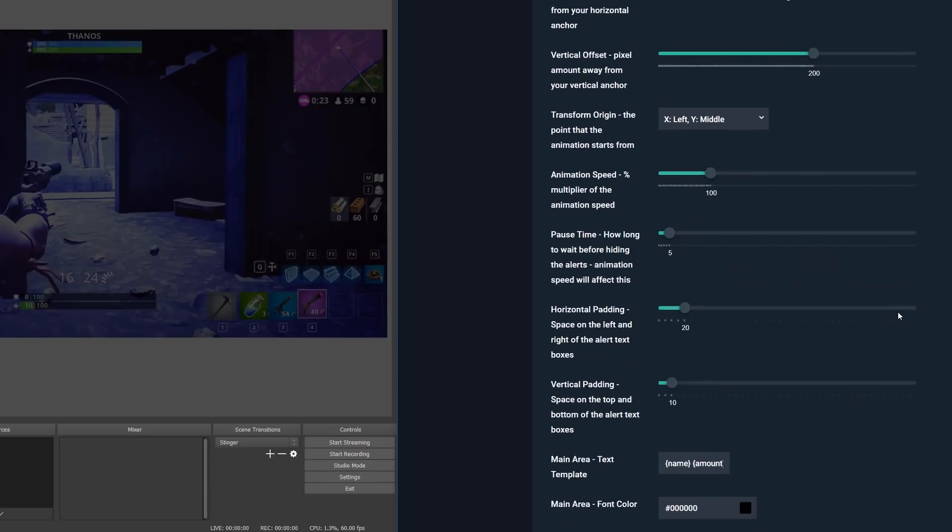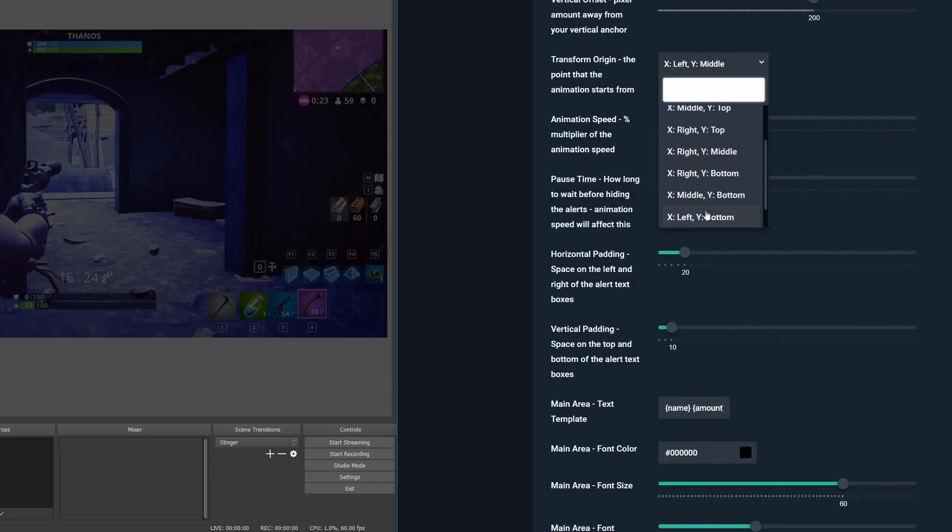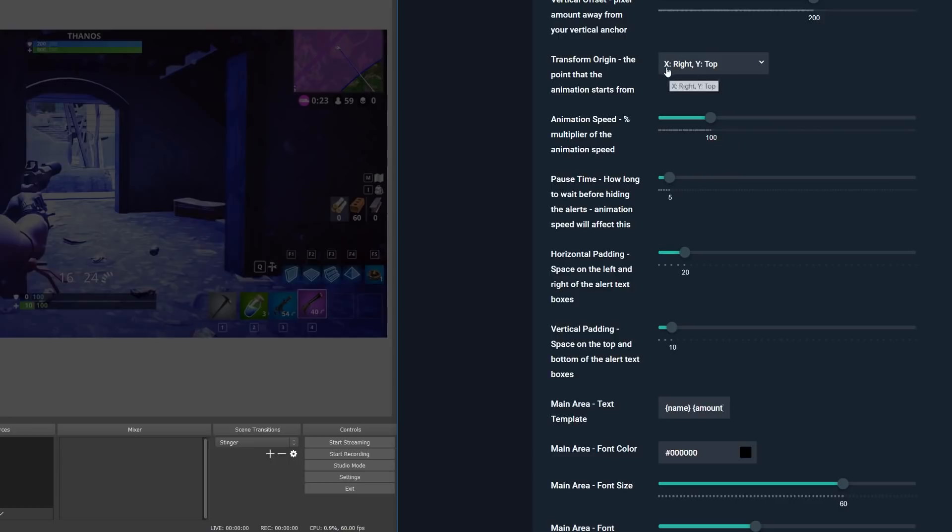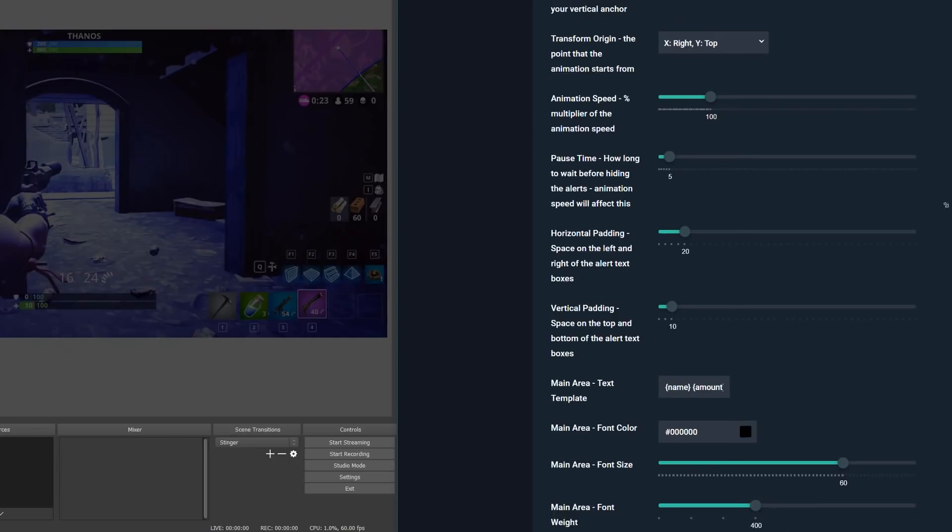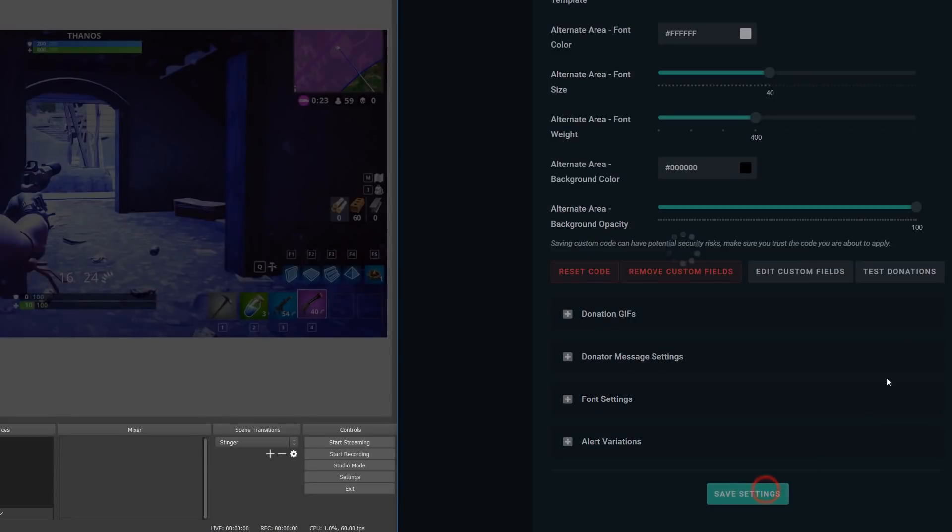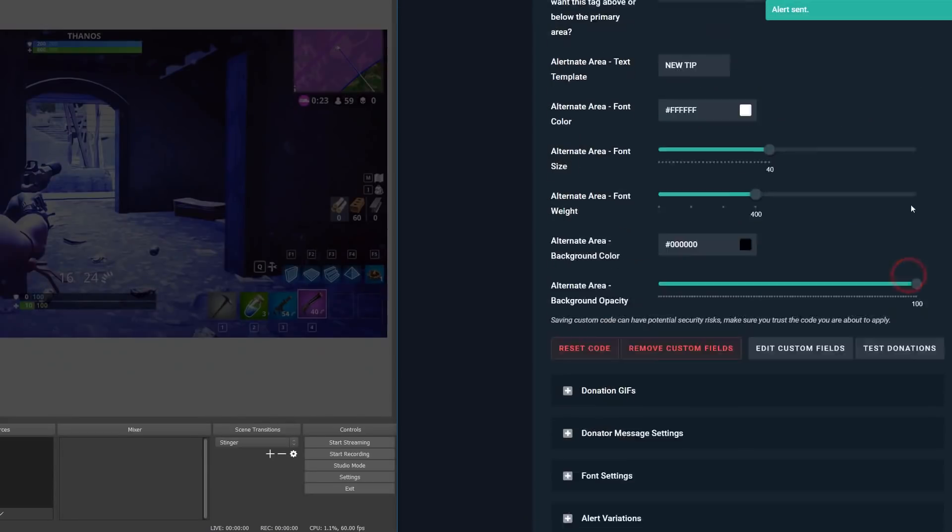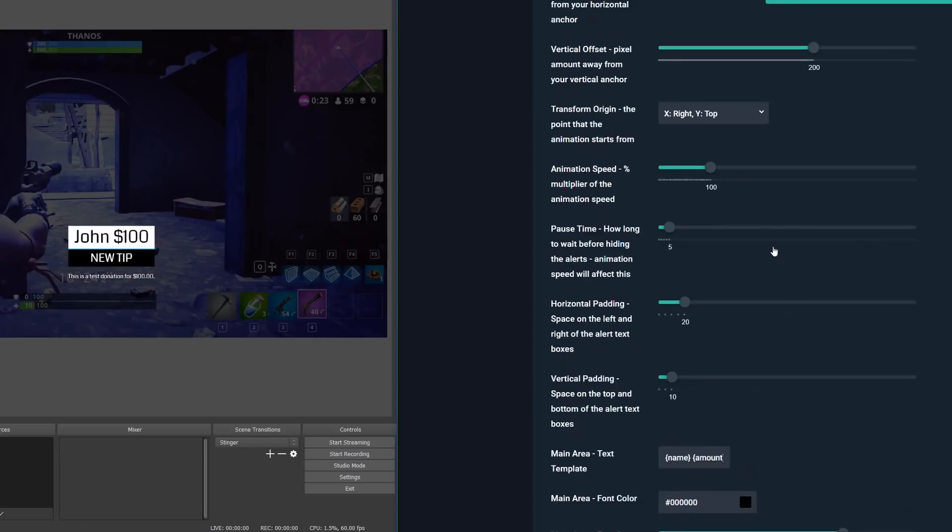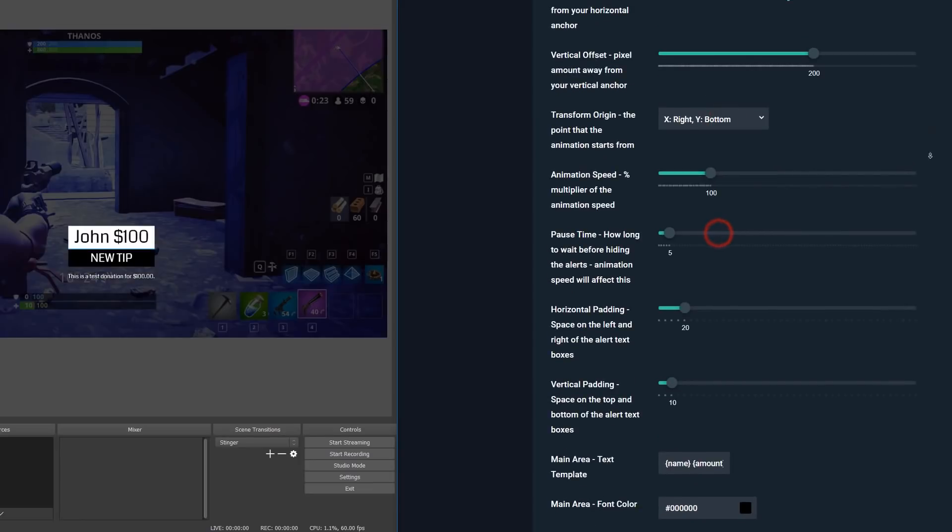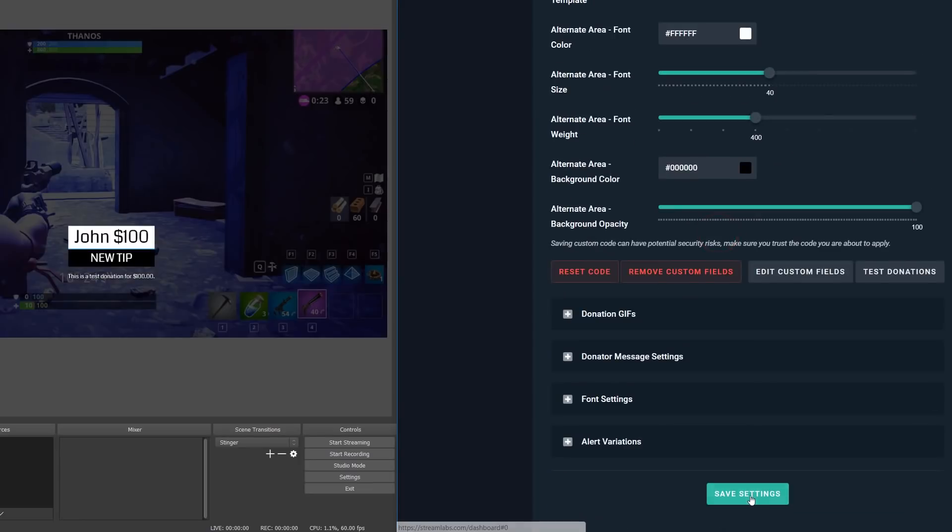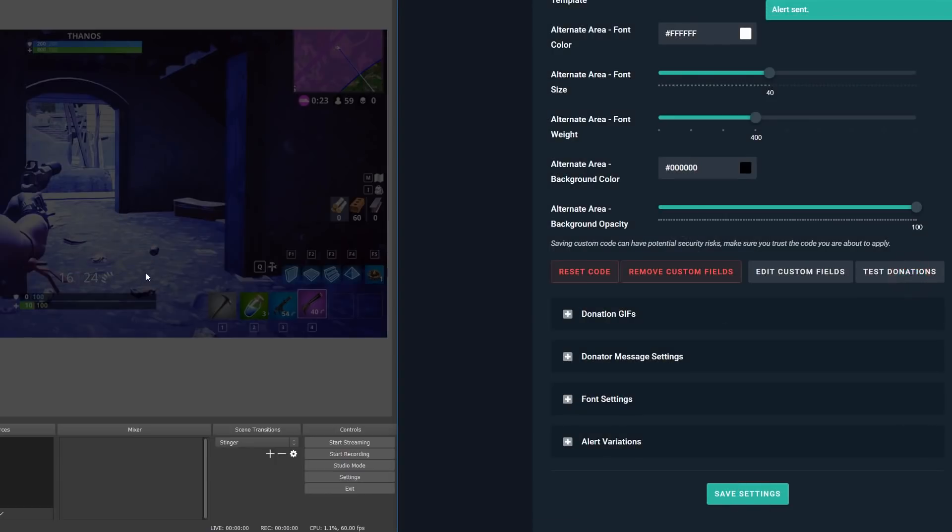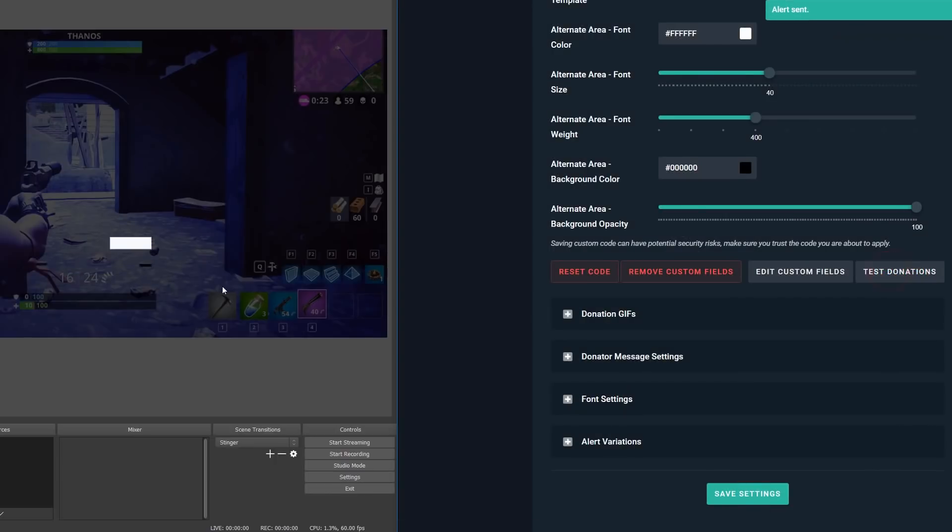Now moving on, we'll see the transform origin. This is the origin point of the animations. So this is the point at which your animation begins. The X option represents the horizontal position of the origin, and the Y option is the vertical position. So for example, if you choose X right, and then Y bottom, and we'll go ahead and just test this really quickly. The animation of the boxes will begin at the bottom right of both the primary and alternate area.